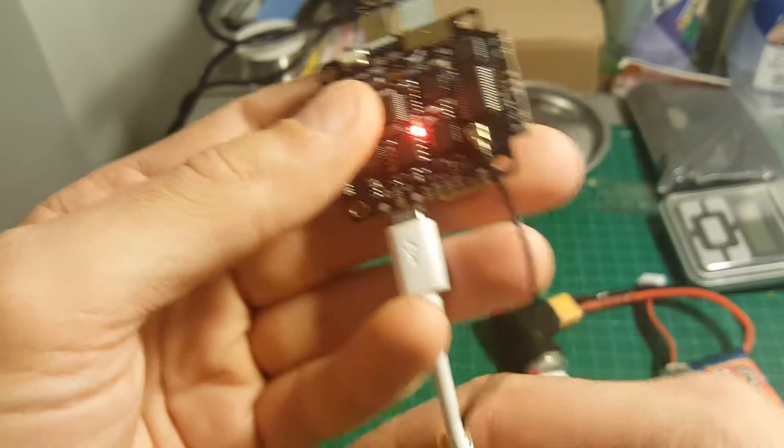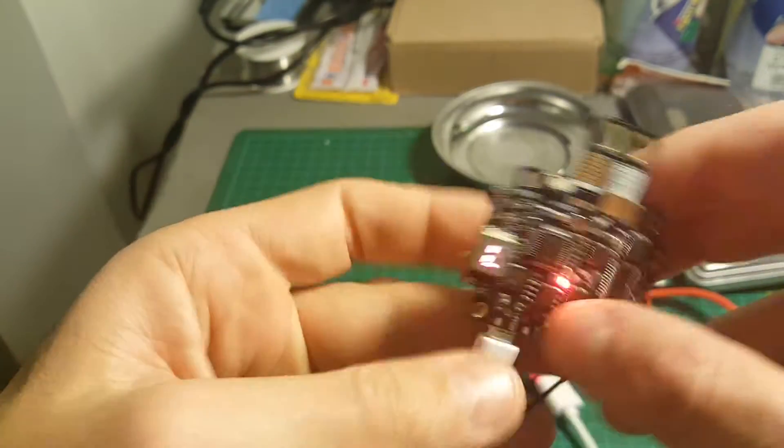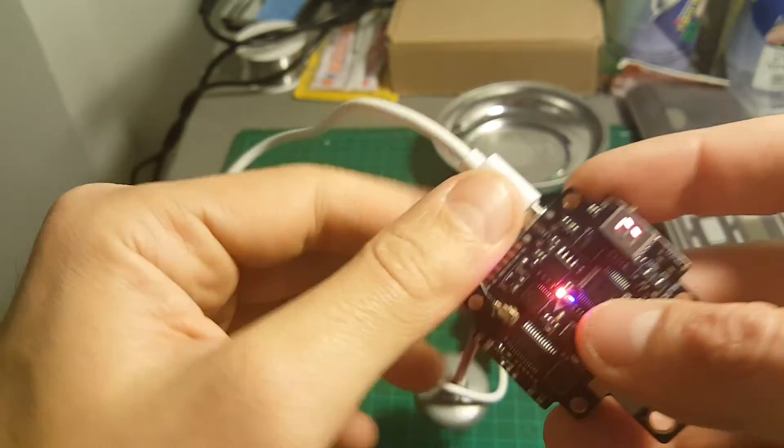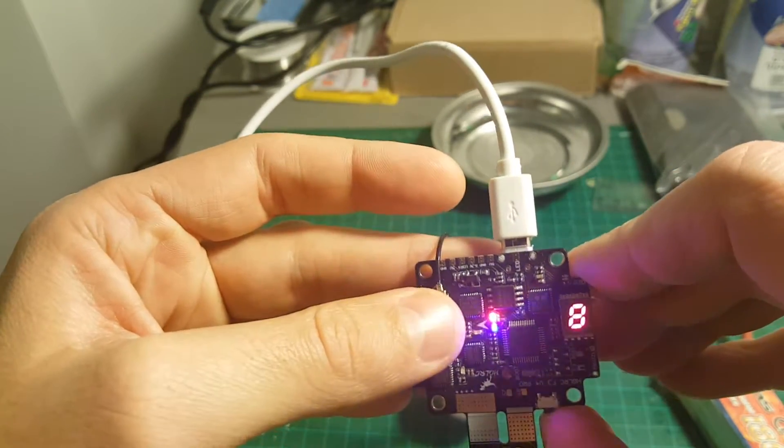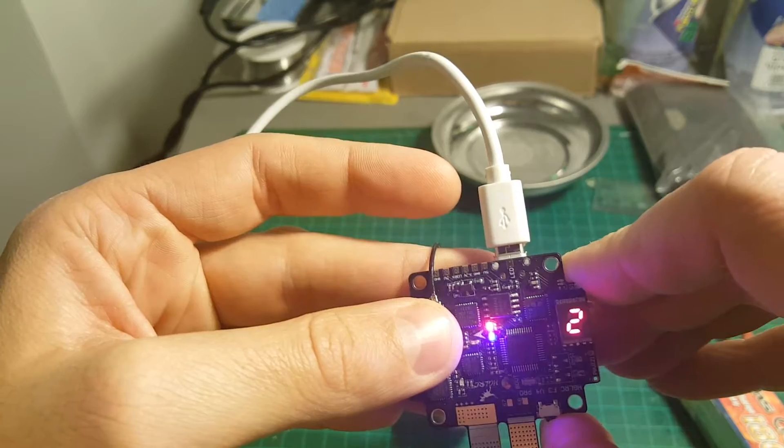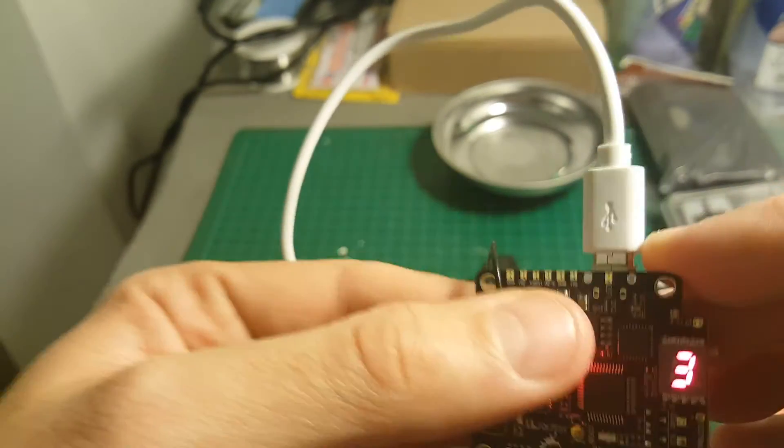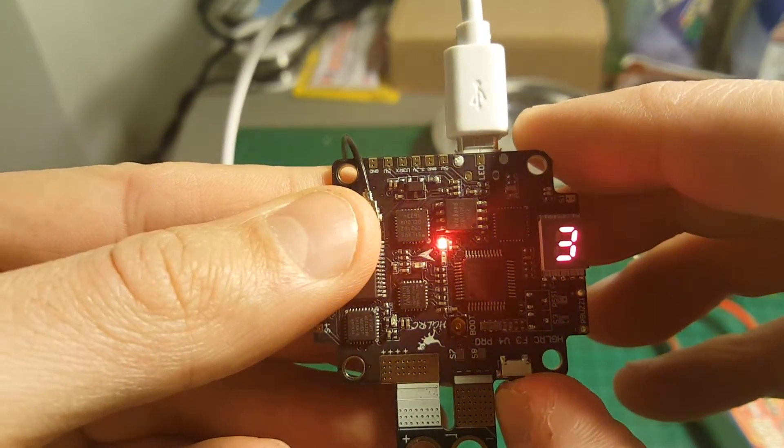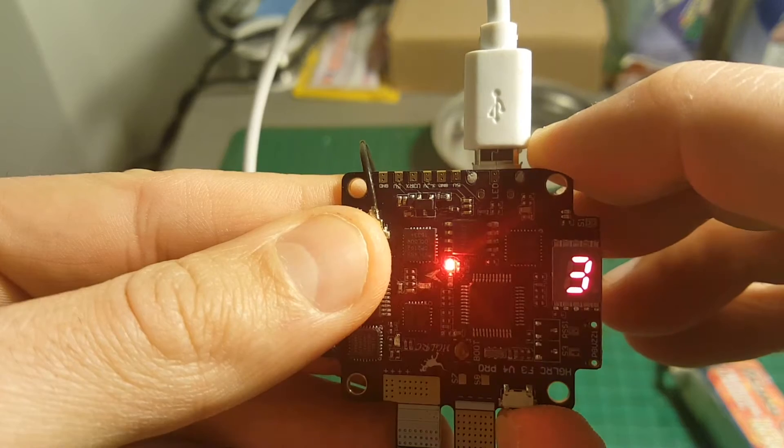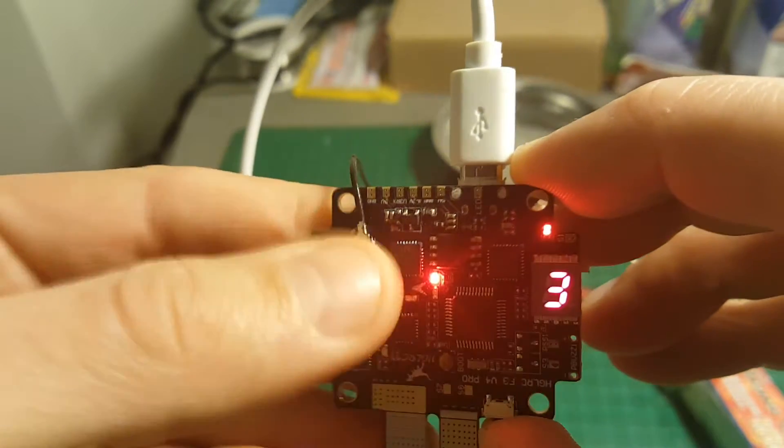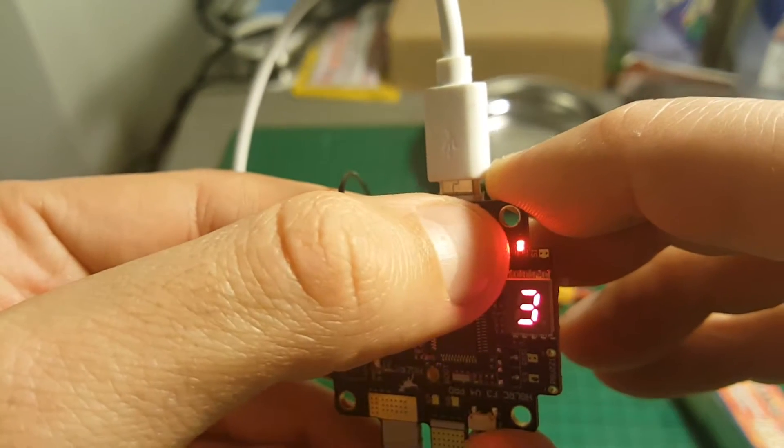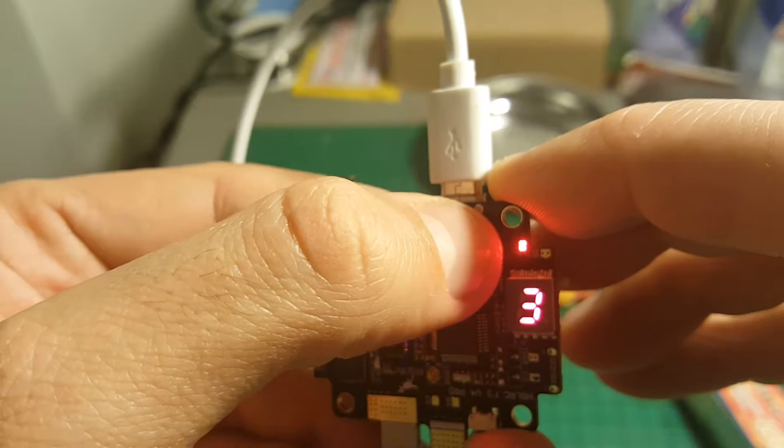This indicator will show you the channel. You can switch it by just pressing this button. You can switch the strength of the video transmitter by long pressing this button.